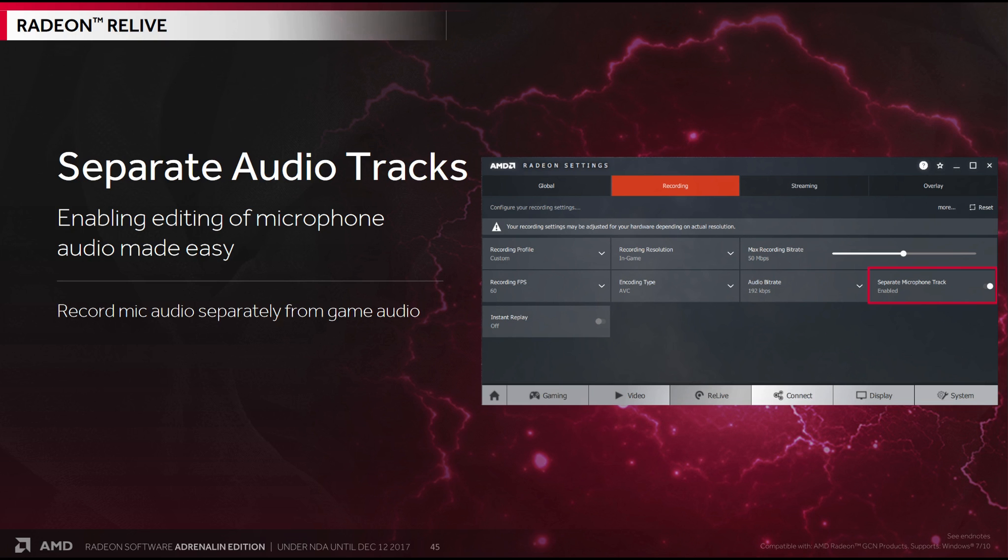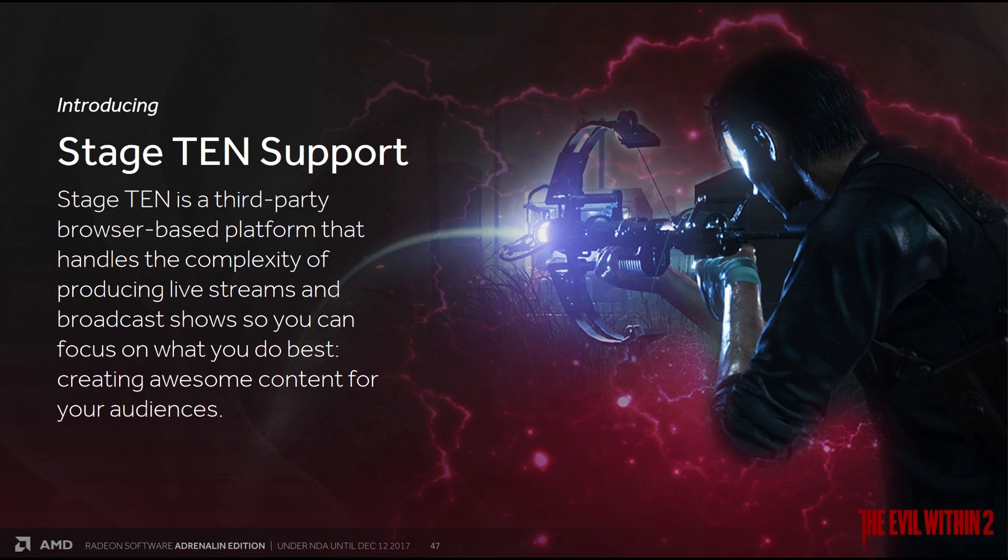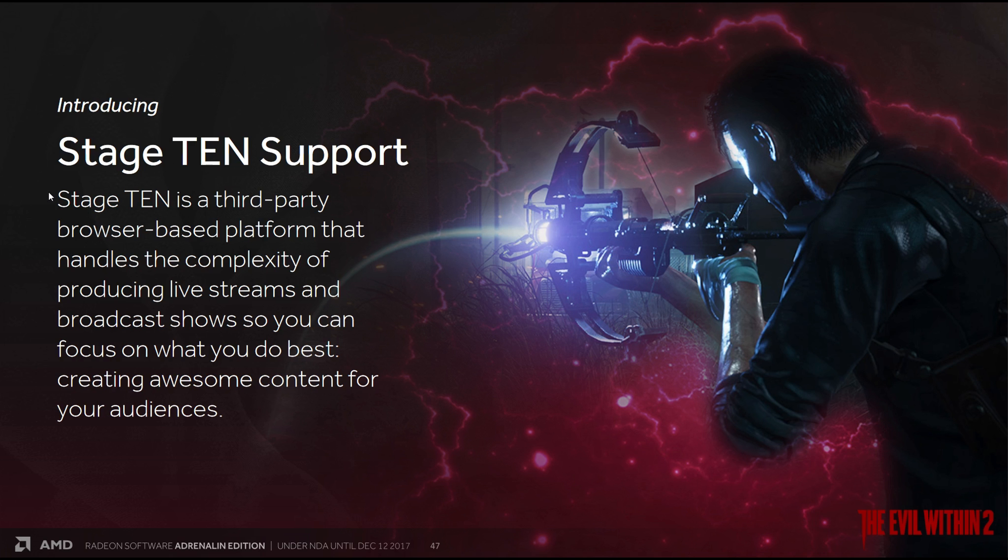This is almost a must for people doing Let's Plays. As the last thing you want is your voice going over the in-game audio. Say if you are playing a game like, for example, Mass Effect. And it quickly cuts to a cutscene, where Shepard starts talking, and at the same time you're also talking, not really paying much attention. You've basically ruined that entire part of the game. But if your microphone track is in a separate audio track, you can then edit that part out, leaving only the in-game audio. For me, this is a very nice thing. And I was actually using paid-for software to get this functionality. And I've also introduced Stage 10 support, if you're interested in that. Which is a third-party browser-based platform, which takes all the complexity out of producing live streams and broadcast shows.